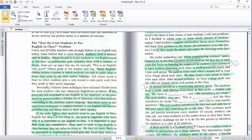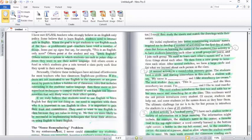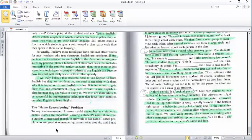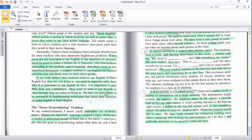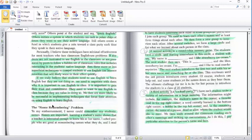If we truly believe that students need to use language to learn English but they are not doing so, we need to negotiate with them why it is important to use English in the classroom. It is important to gain their trust and commitment. They need to want to use English language in class because they see value in doing so. We then are more likely to be successful in implementing techniques that focus their attention on using English to learn English.